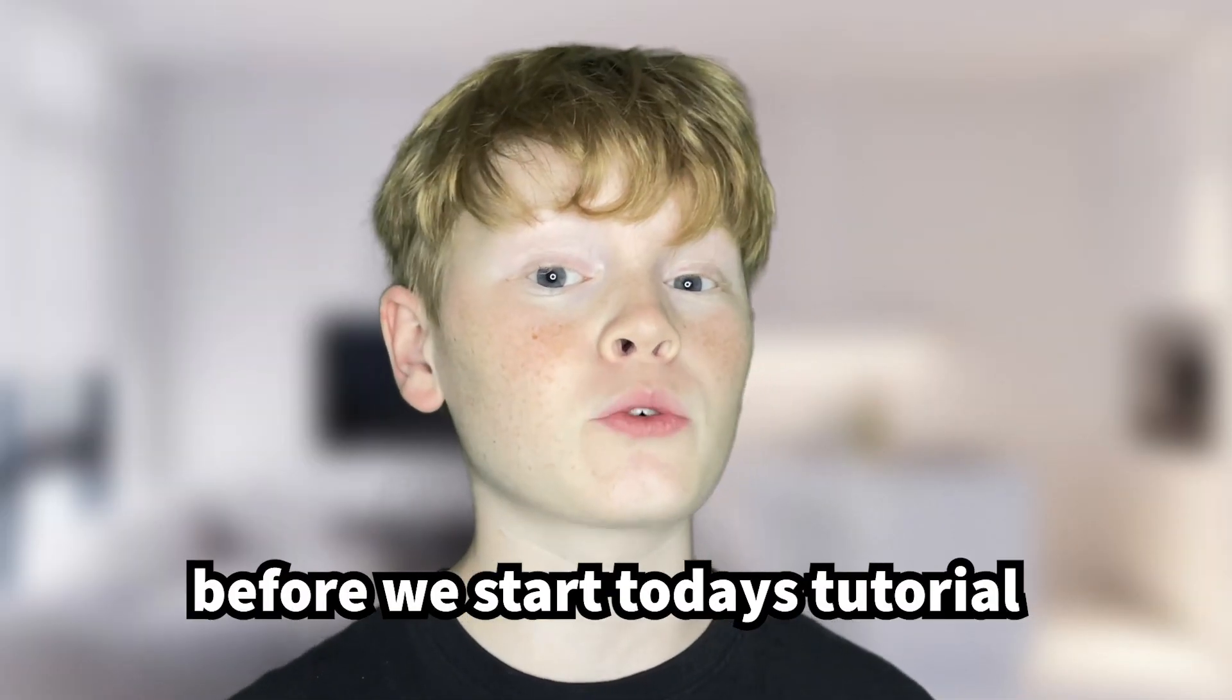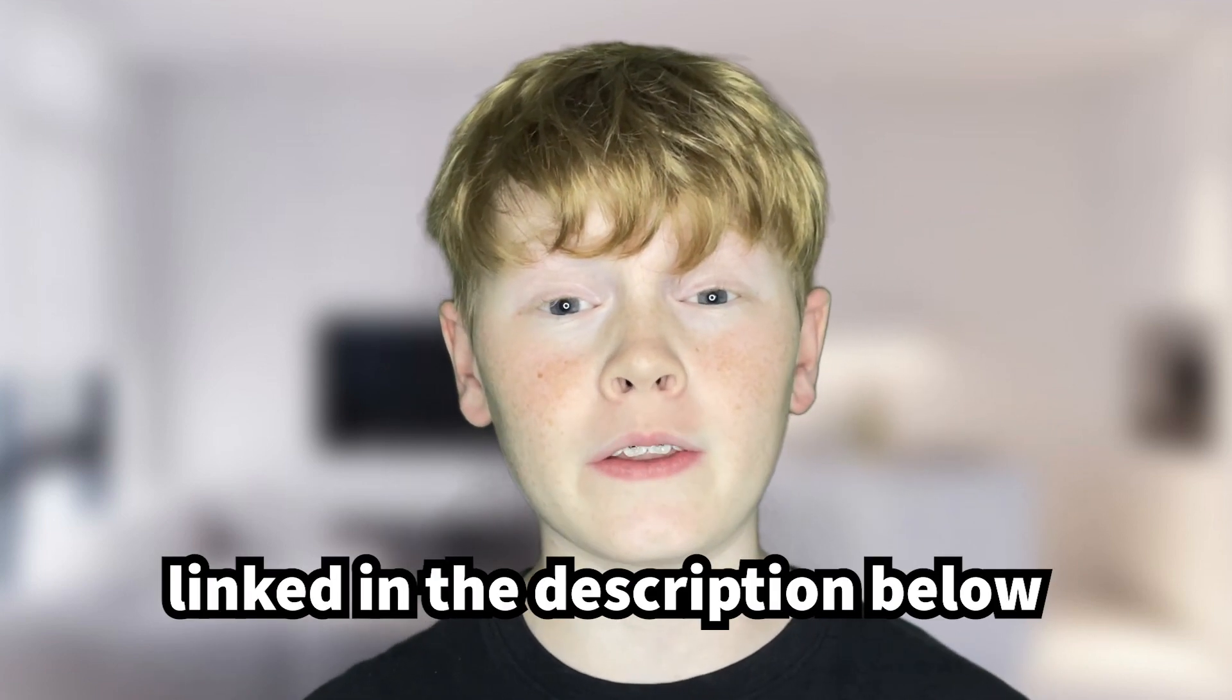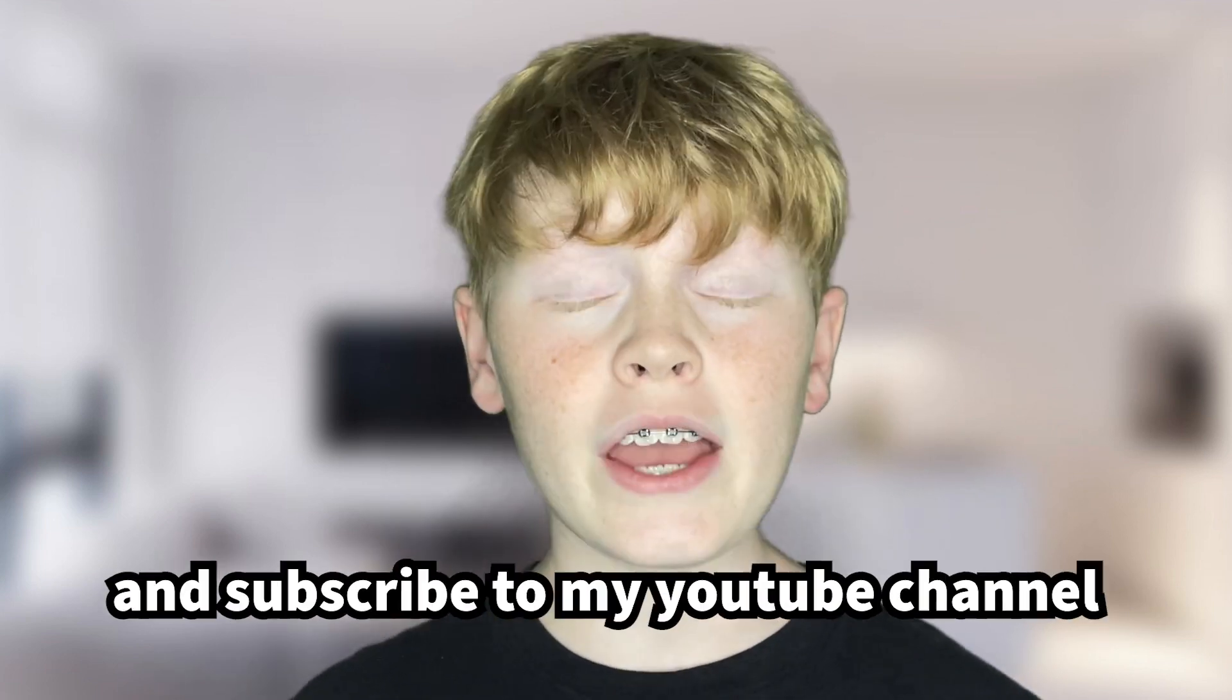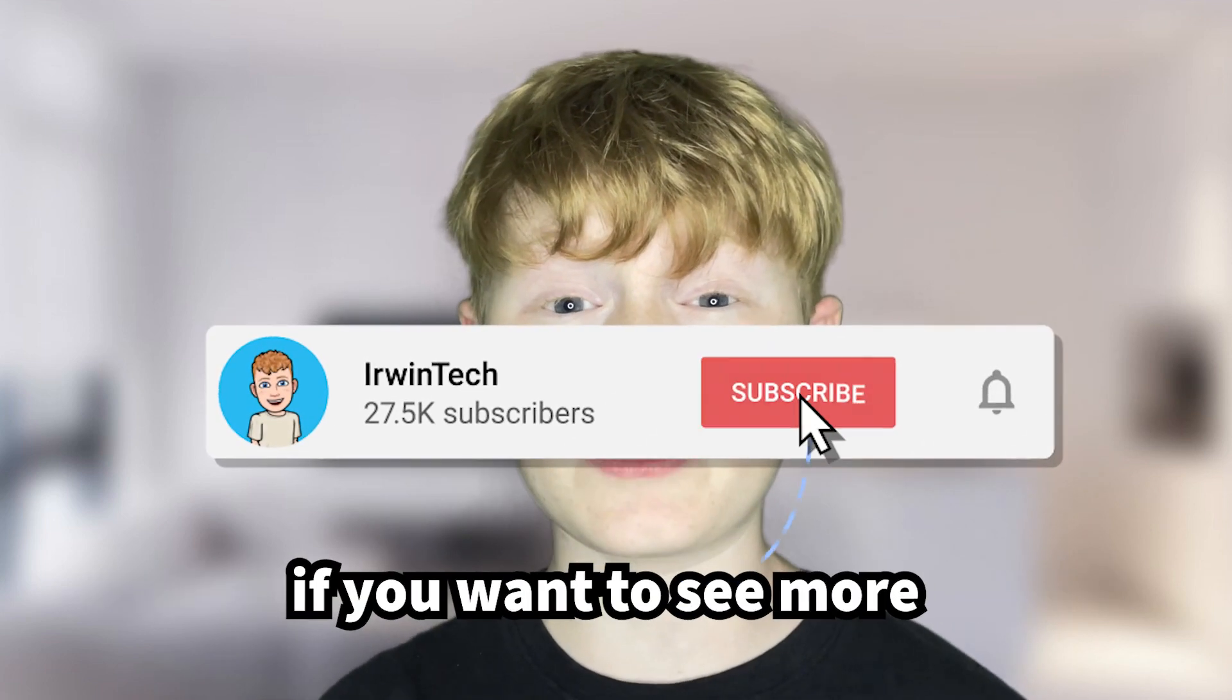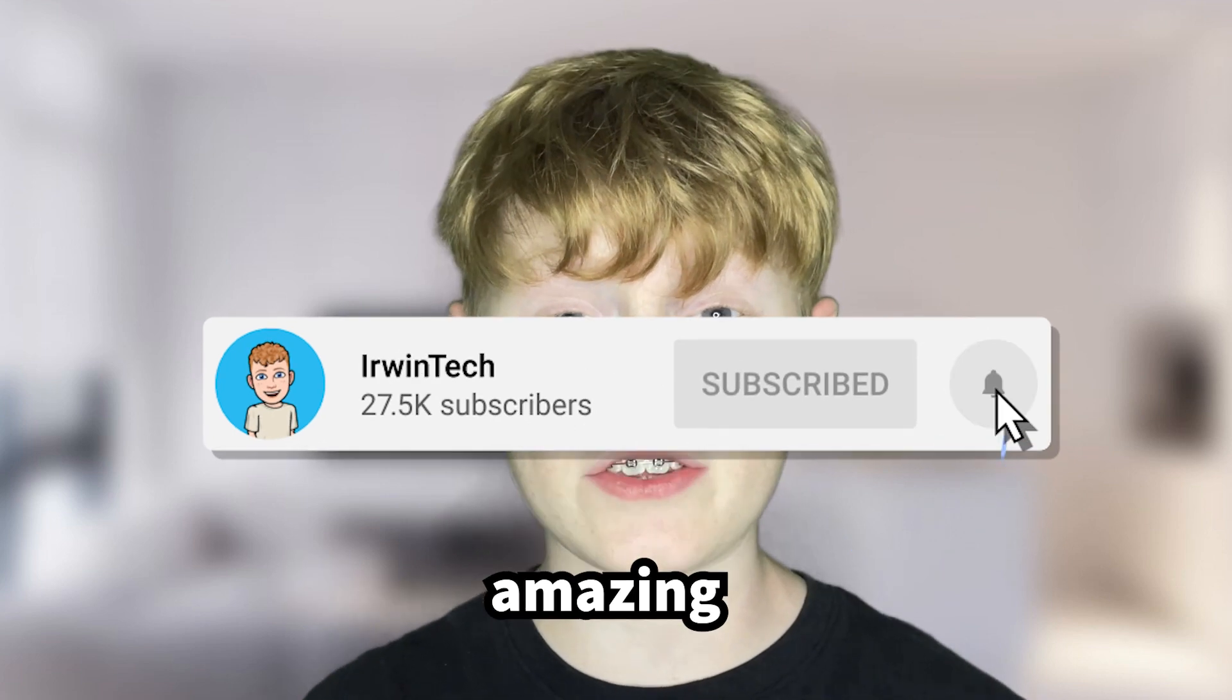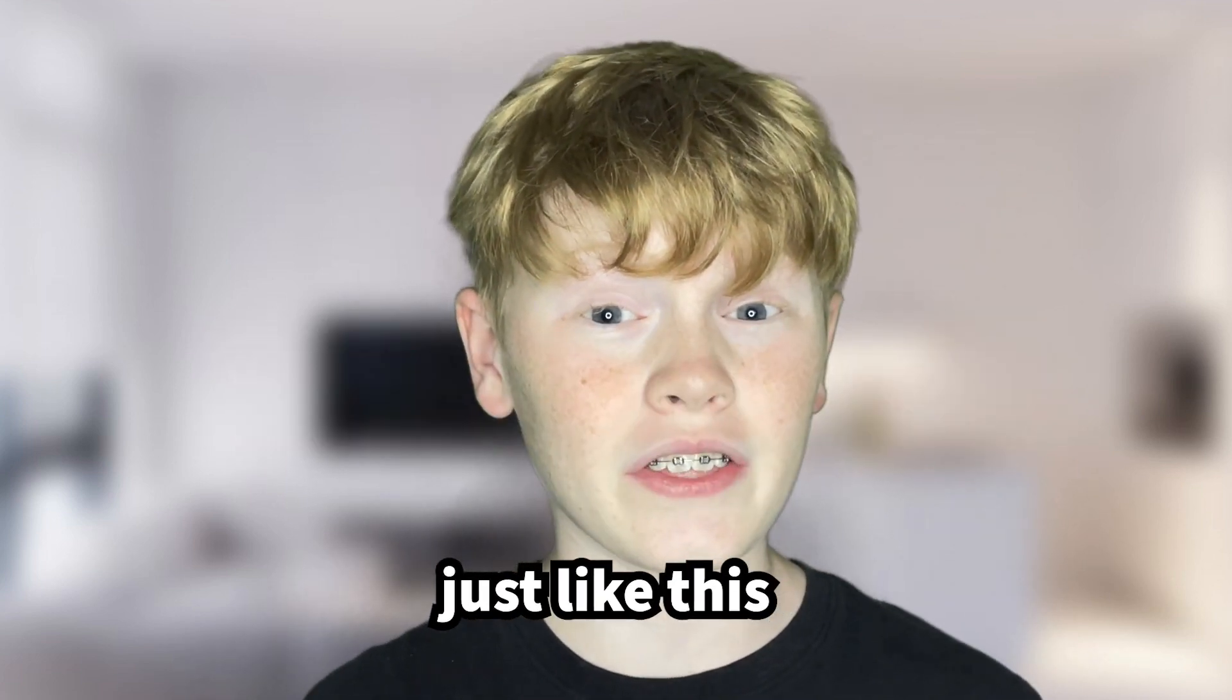Before we start today's tutorial, make sure to go follow my Twitter linked in the description below and subscribe to my YouTube channel if you want to see more amazing Chromebook content just like this.